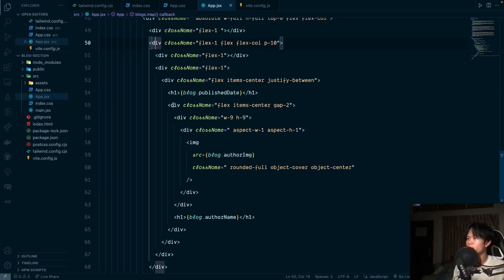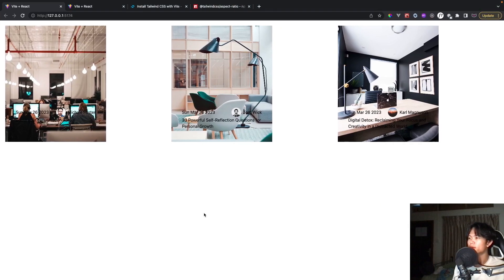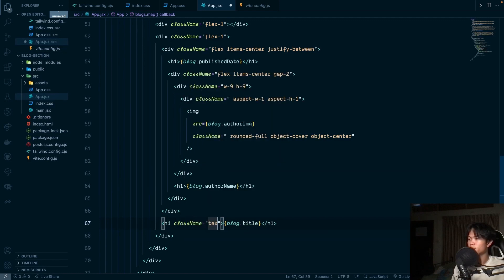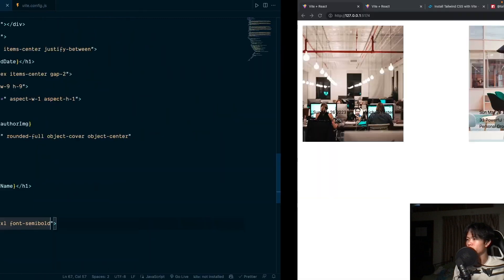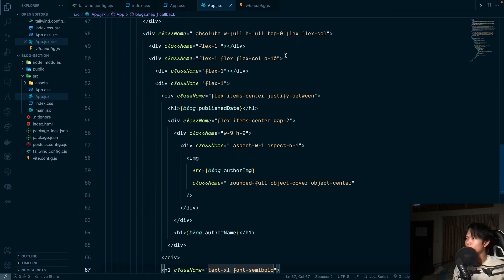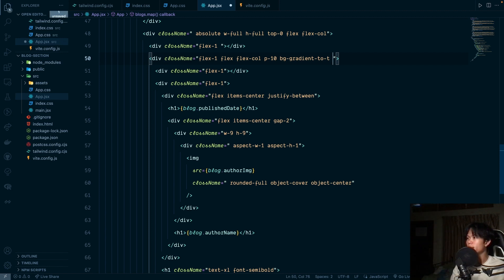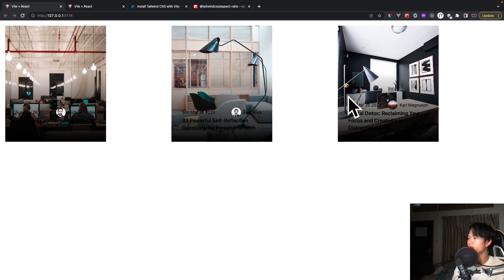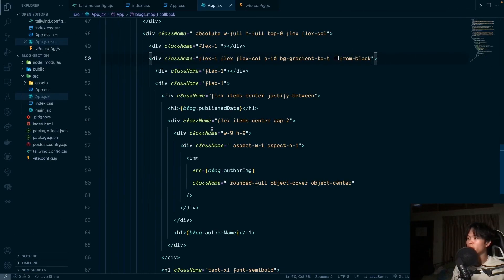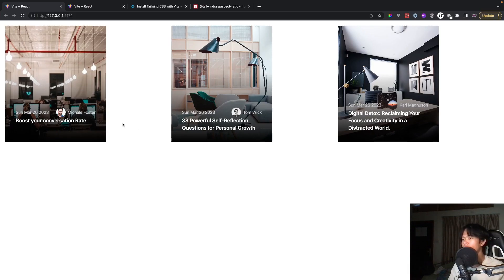The last thing is to add the blog title. We add an h1 with block.title, styled with text-2xl and font-semibold. The color contrast isn't readable, so on the overlay parent we add a bg-gradient-to-top from-black to create a dark gradient at the bottom. We then set the date and author text to text-gray-300 and the title to text-white.